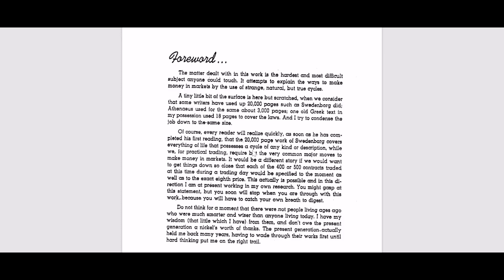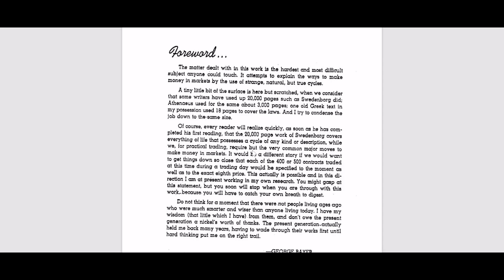Forward reads, the matter dealt with in this work is the hardest and most difficult subject anyone could touch. It attains to explain the ways to make money in markets by the use of strange natural but true cycles.